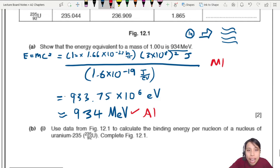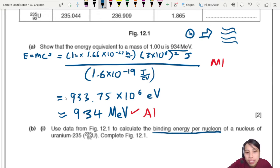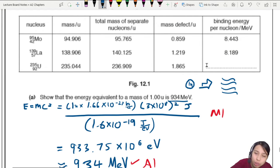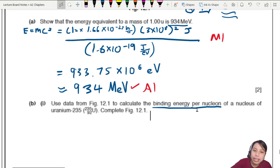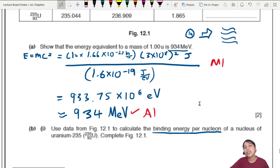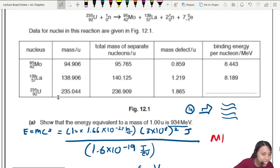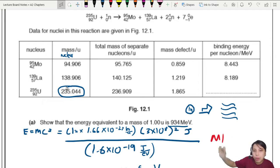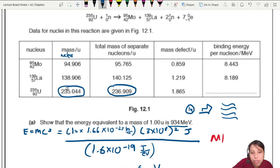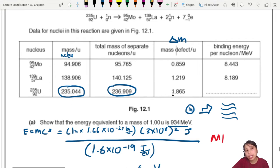Next, use the data from Figure 12.1 to calculate the binding energy per nucleon of uranium-235. Binding energy is how much energy you need to separate every single nucleon in uranium-235. When the nucleons are together in the nucleus they have a certain mass; when separated and added together they have a different mass. The difference is the mass defect, delta M, which is related to binding energy.